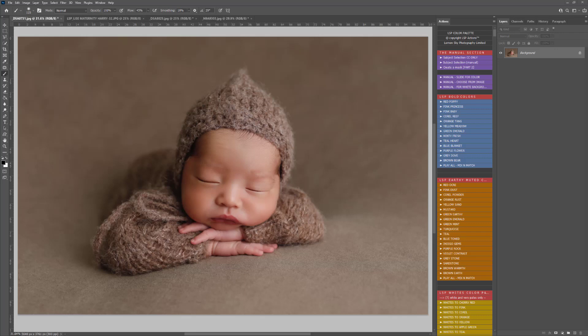Hi, this is Lauren from LSP Actions and welcome to video tutorial number two for the LSP color change palette for Photoshop. If you missed video tutorial number one where I walk through how to install and what's included, you can catch that on the LSP Actions website or on YouTube. In this tutorial we're going to be diving straight into using these actions.